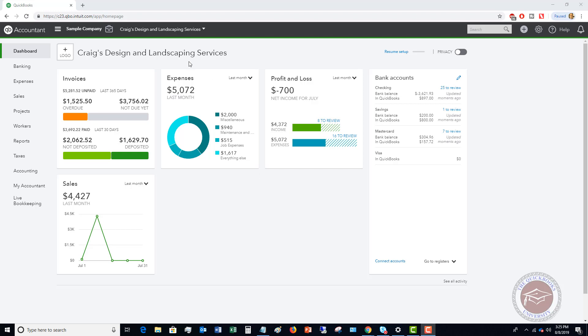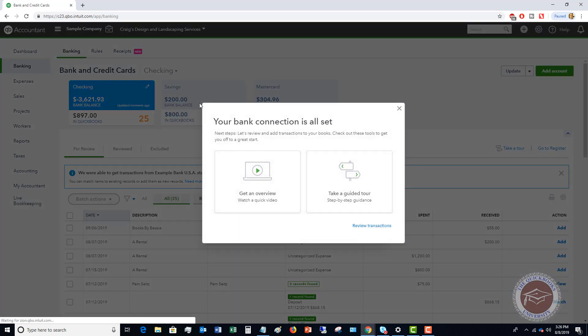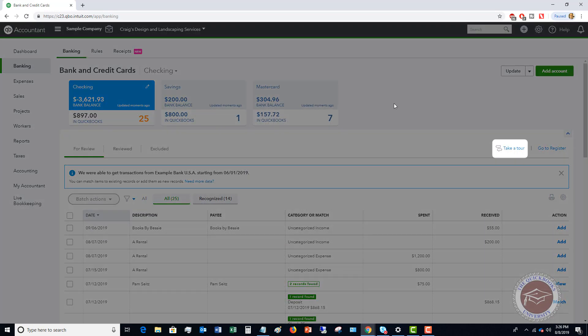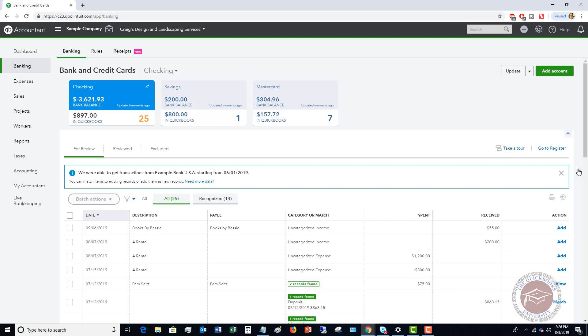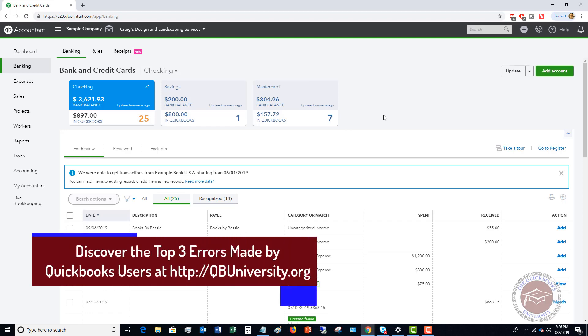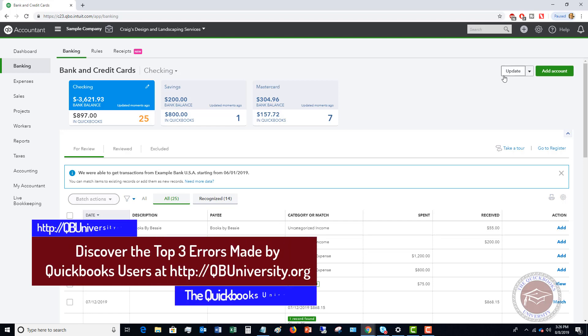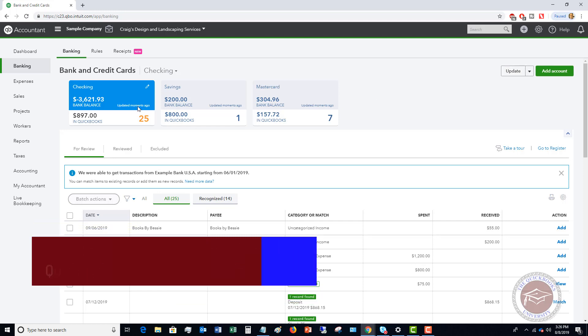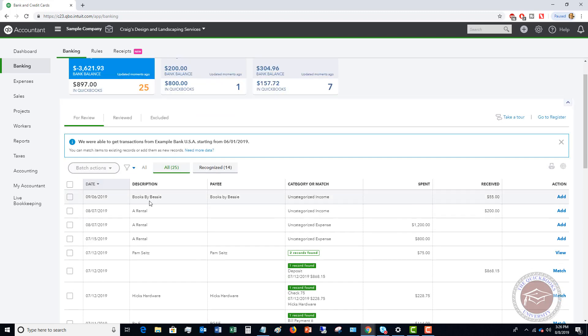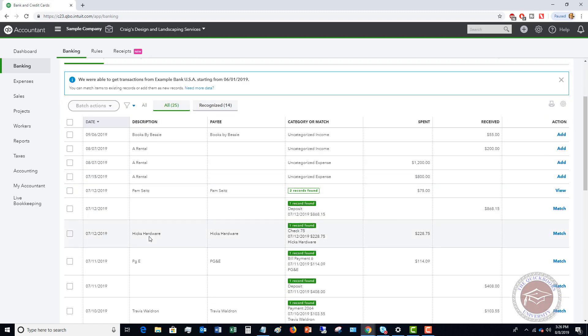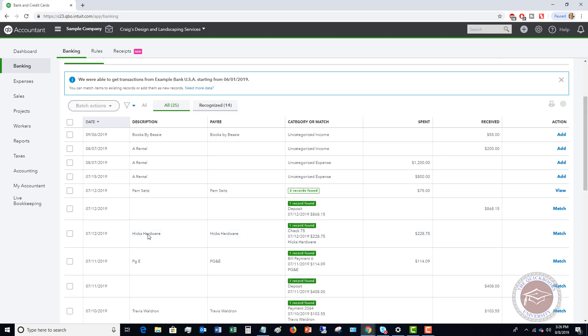So what we want to do is once you have your bank feed set up, I want to go over to banking right here. So we're going to see, we have our checking savings and MasterCard set up. So this is the bank feed area within QuickBooks Online. And you'll see you've got an update where you can update the transactions. You'll see where it says updated moments ago on each of these. These have been recently updated. So what I want to focus on within this video is right here. We've got all these transactions that downloaded from the bank.